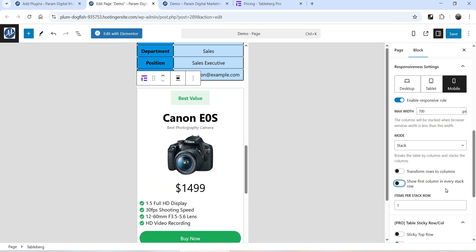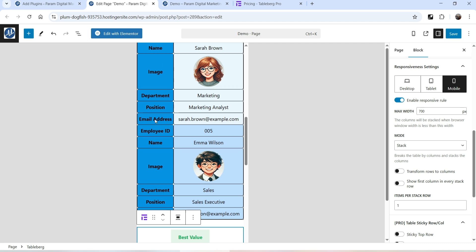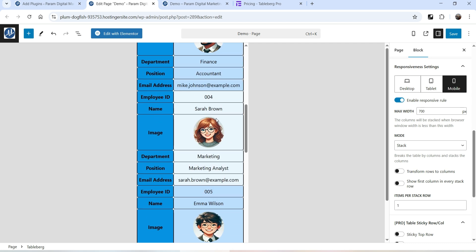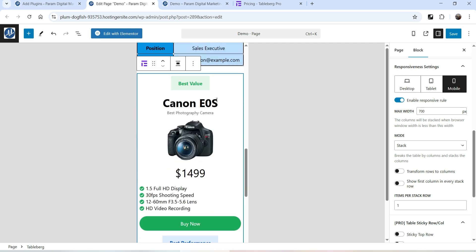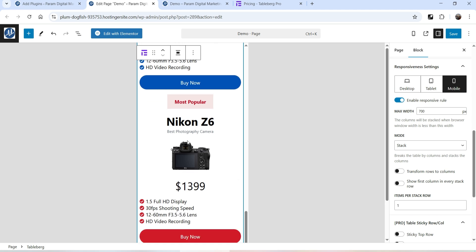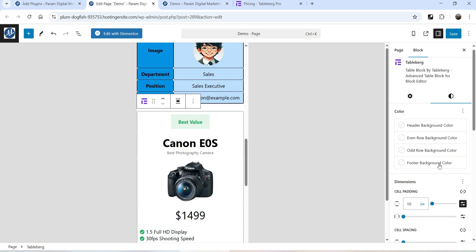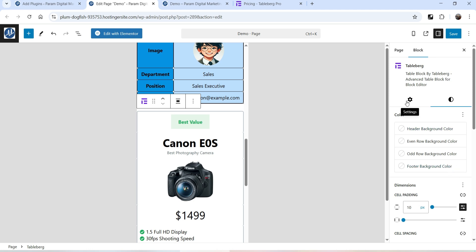I'm going to disable the option 'Show first column in every stack row' because each column in this table has information about a particular product only. In the first employee table, the first column contained information about the employee, but in this comparison table we do not need to make the first column sticky. This is the first column, the second, and the third. You can play with the style settings, change the color, and add borders for each column.